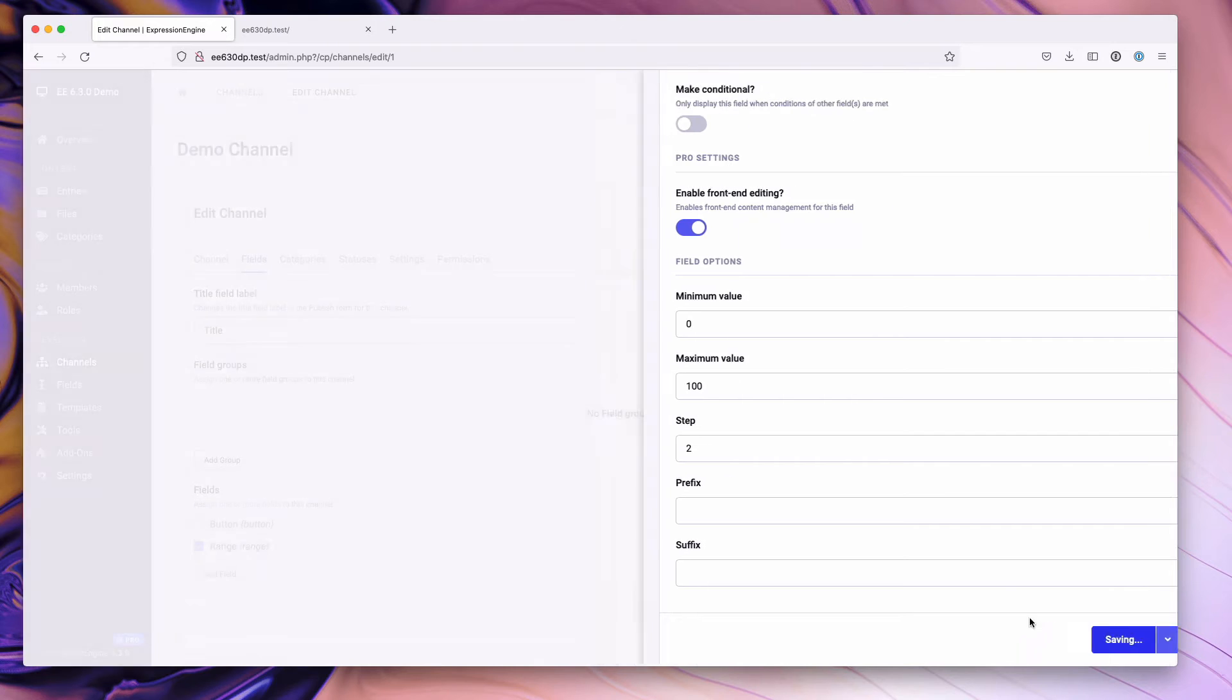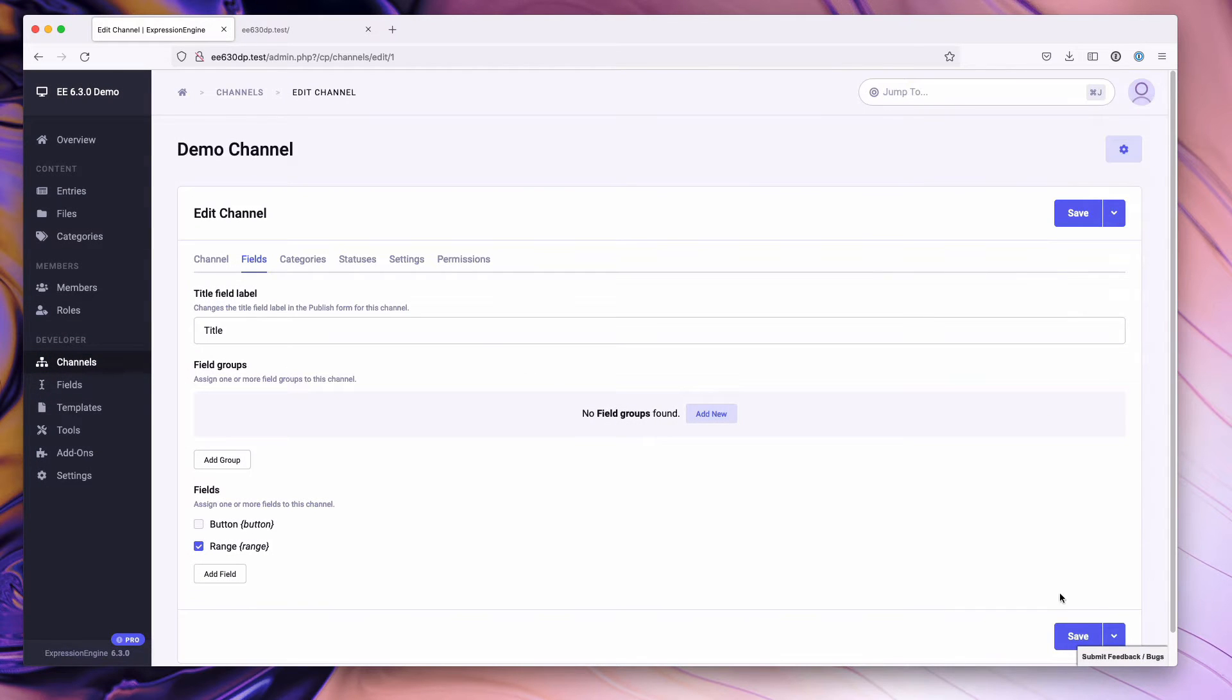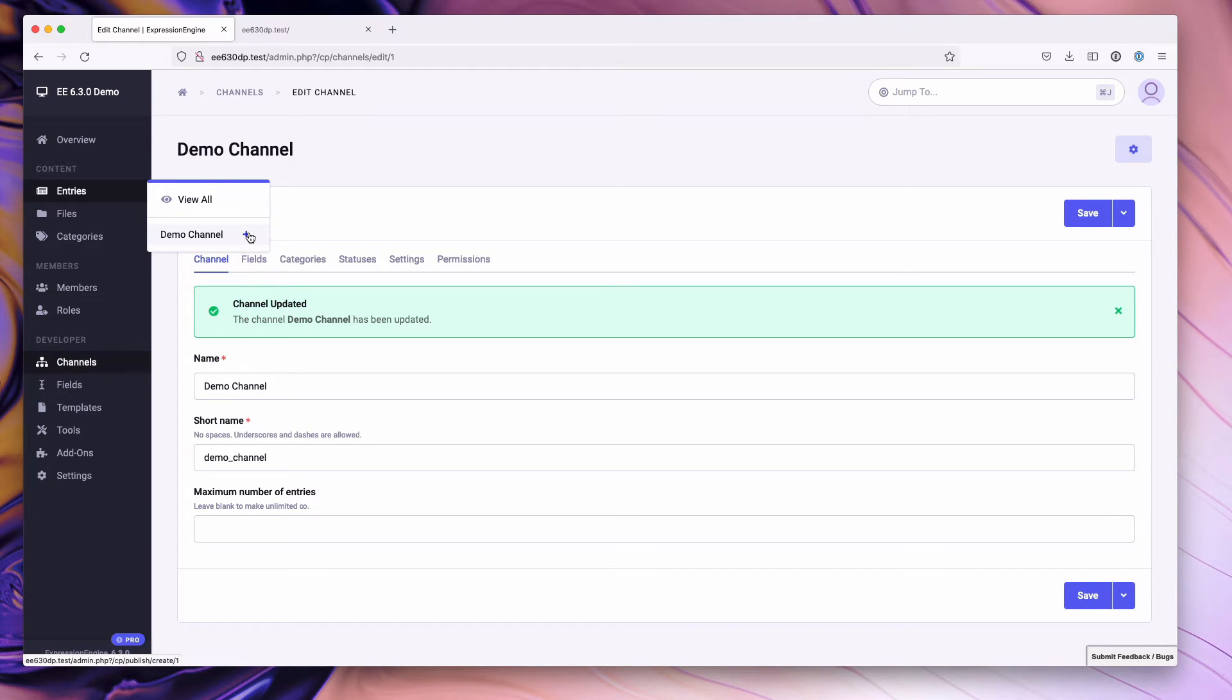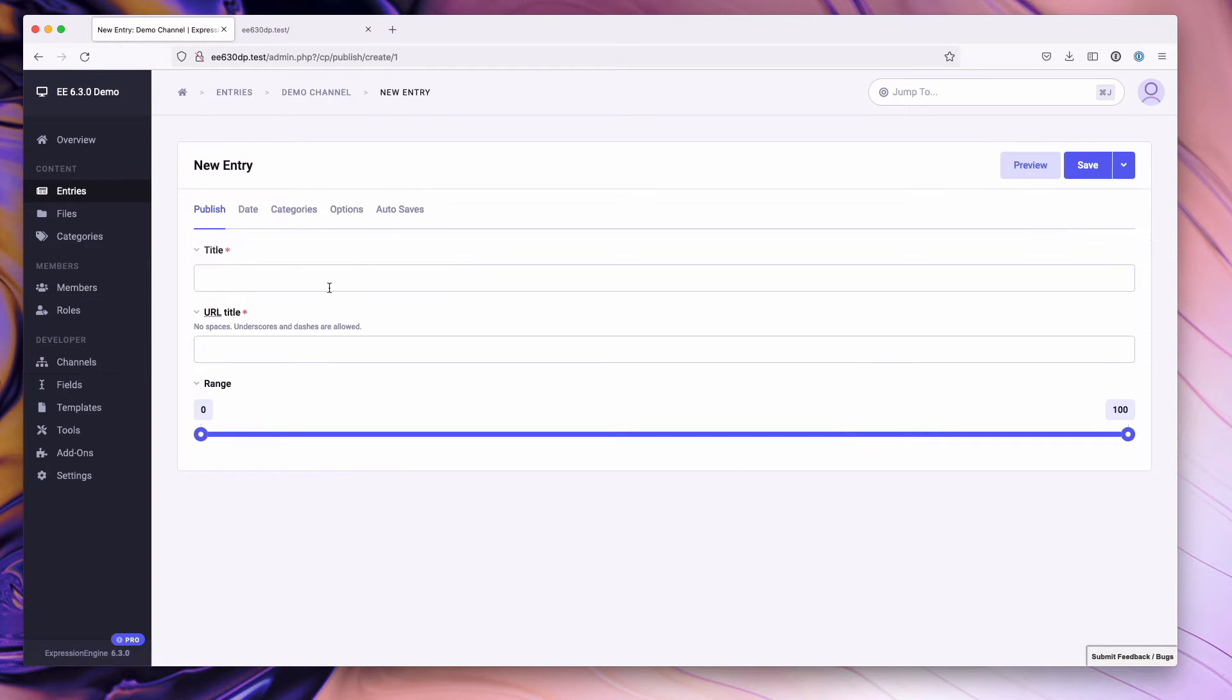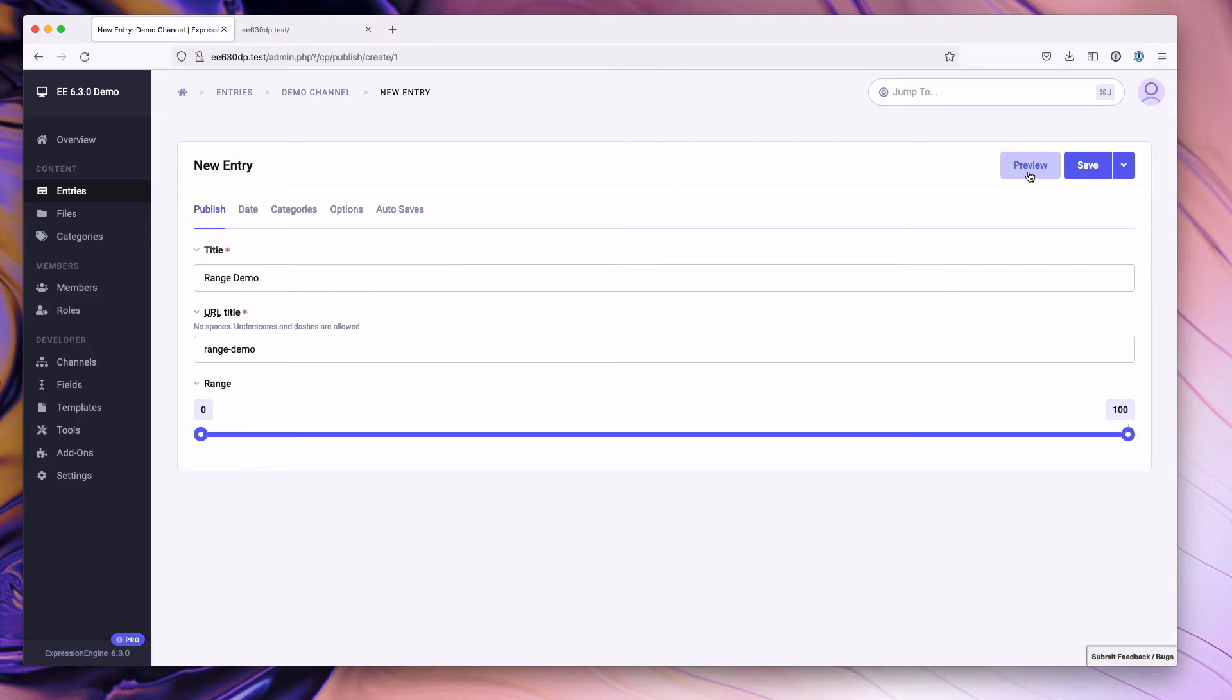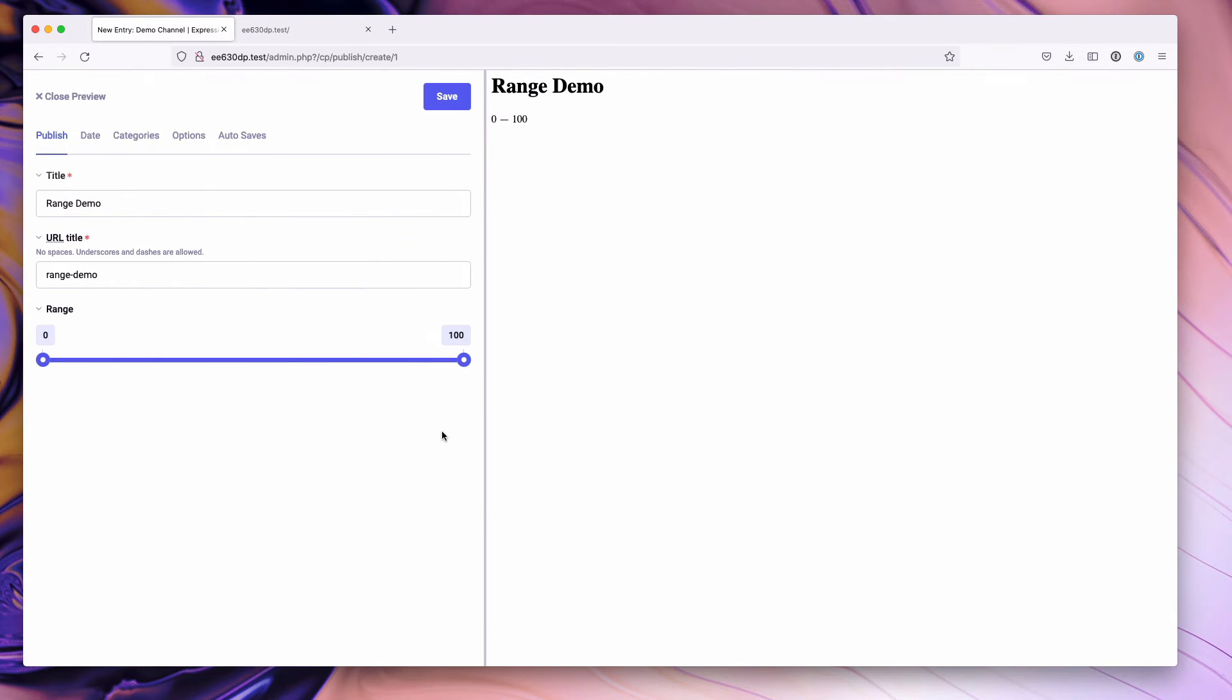We'll go ahead and hit save. We'll hit save to add the field to our channel and let's go ahead and create a new channel entry. We'll call this range demo for our title and we'll jump into preview mode here.